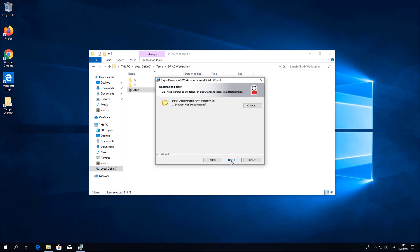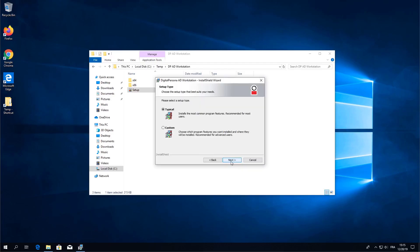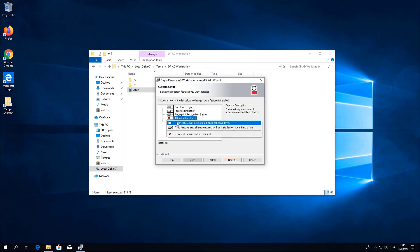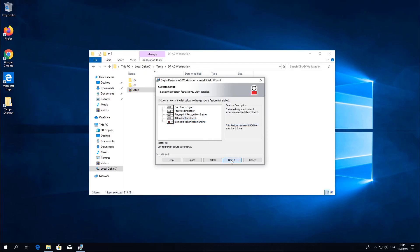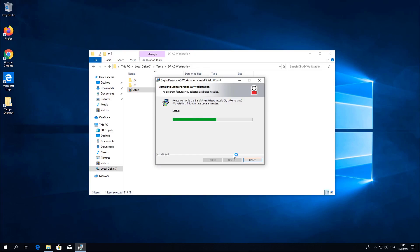Select the option to locally store biometric data on this computer only. Select custom and choose the option for attended enrollment. Then go ahead and start the installation.